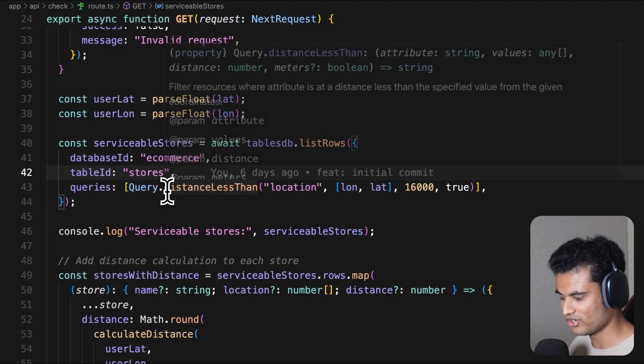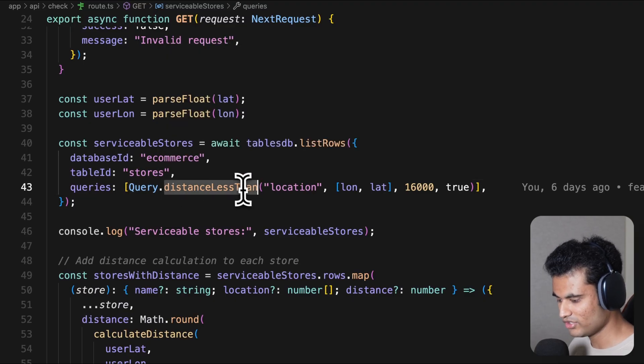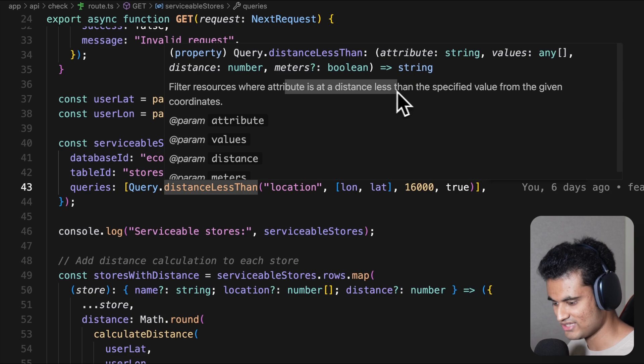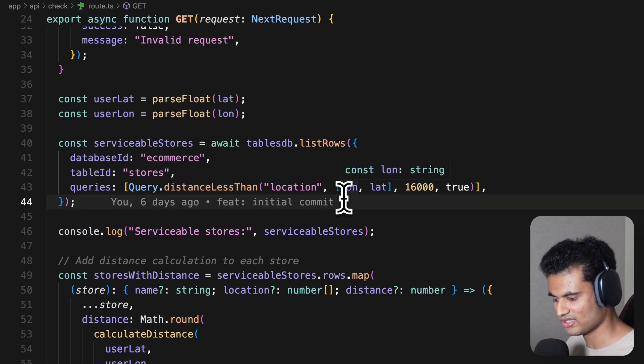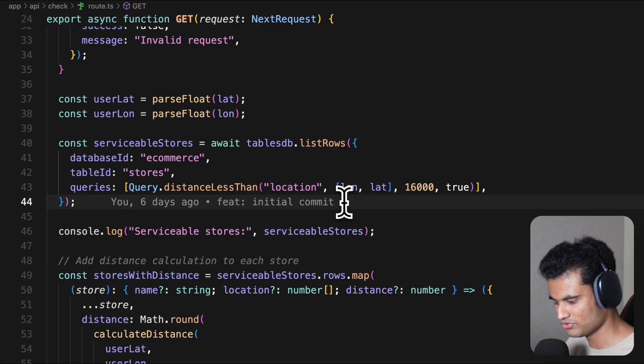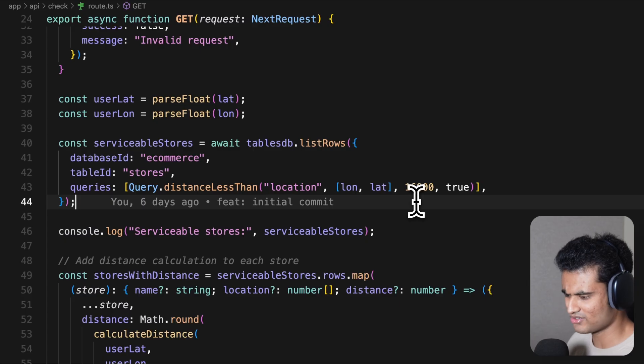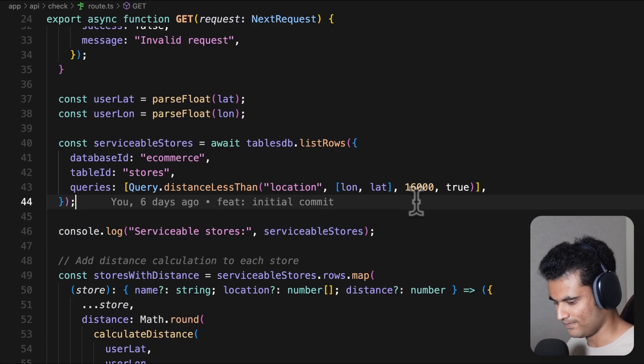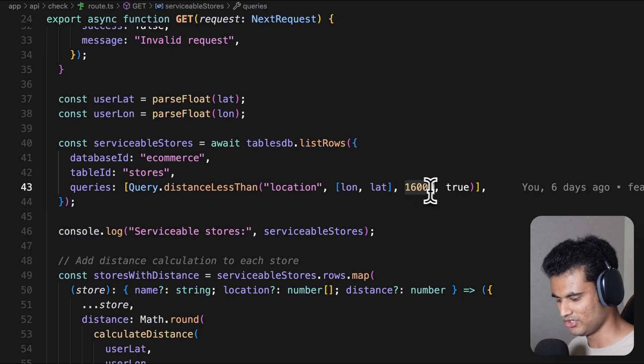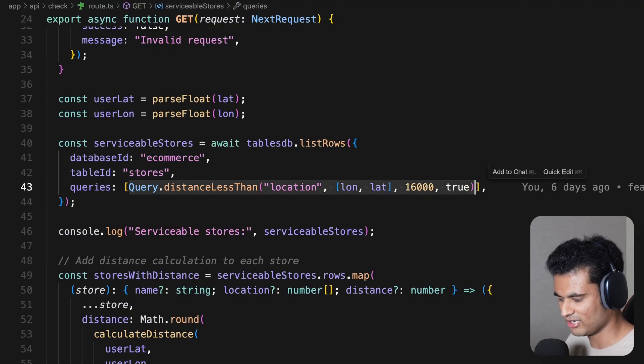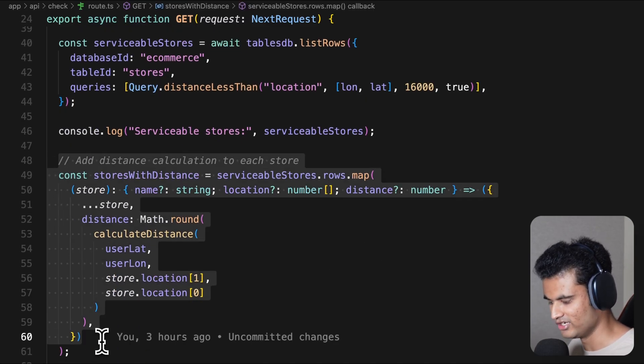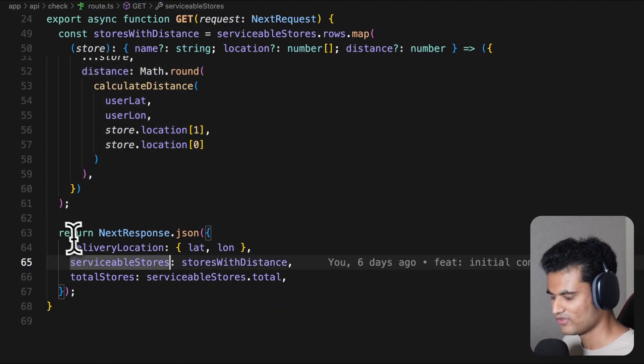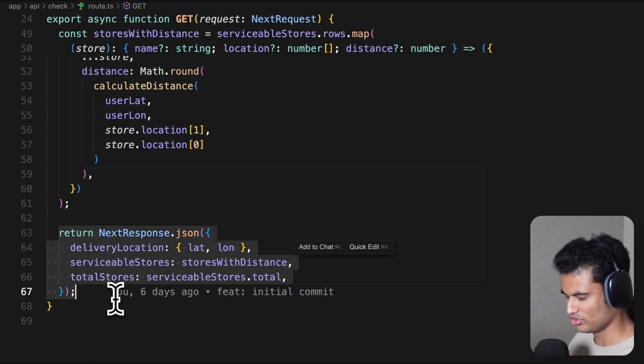Finally, we are doing tablesdb.listrows, passing database ID and table ID. We pass a query: query.distanceLessThan. This filters resources where the attribute is at a distance less than a specified value from a given coordinate. We pass in the coordinates given by the user in longitude, latitude format, and we pass in a meter value - 16,000 meters roughly translates to around 10 miles. The final attribute true says this value is actually meters.